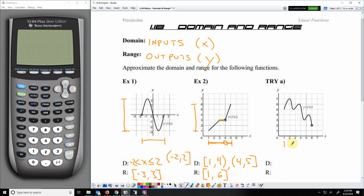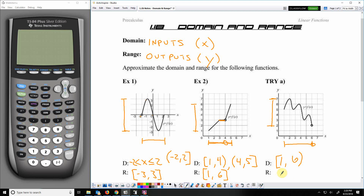Our last graph goes from 1 to 6, but there is a hole right at 6. So the domain is from 1 to 6 — inclusive at 1, exclusive at 6. It reaches 1 and approaches 6. For the range, the y values go from 2 up to 7, but do not touch 2, so y equals 2 is exclusive. The y value of 7 is touched, so it is inclusive at 7.